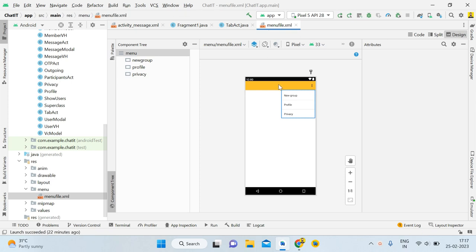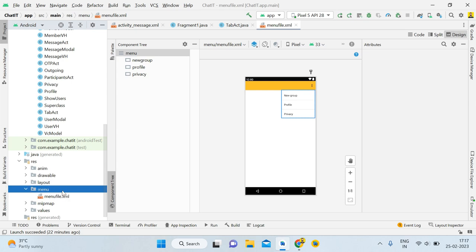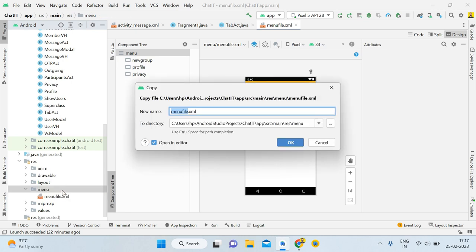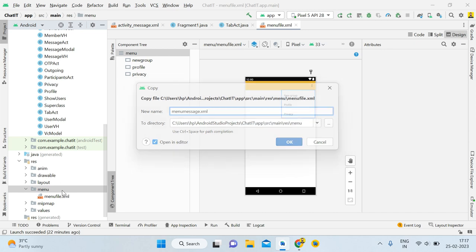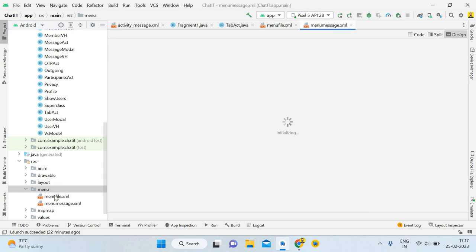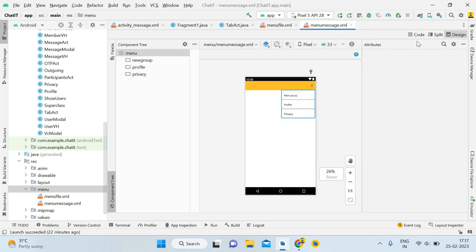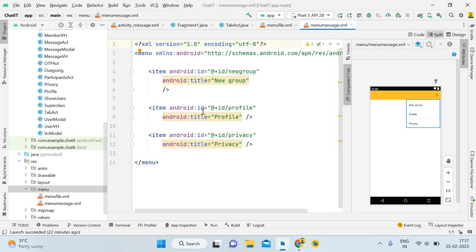First thing you need to do is create a menu file. Simply copy the existing menu file using Ctrl+C, then Ctrl+V, and give it the name 'menu_message' so you understand it's the menu file for the message activity. Wait a few seconds for it to initialize — now we have menu_message.